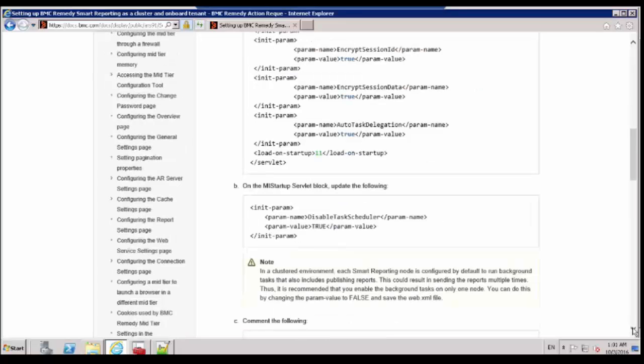The second step is Disable the Task Scheduler by adding the following to the Web.XML file. This has to be added in MI Startup Servlet block.